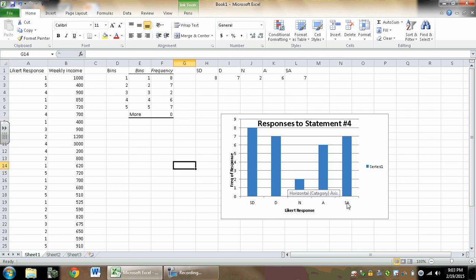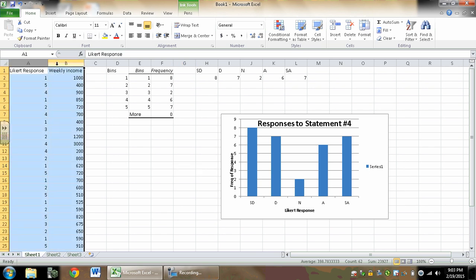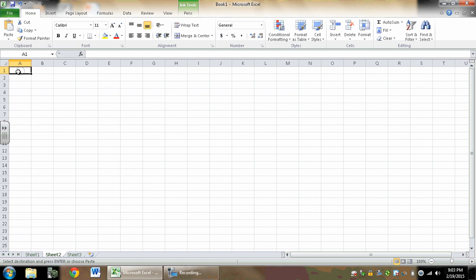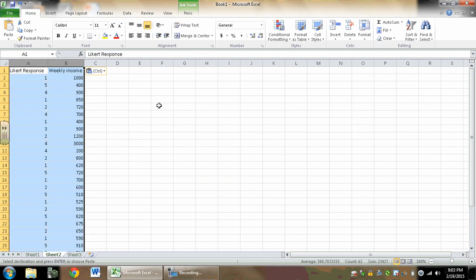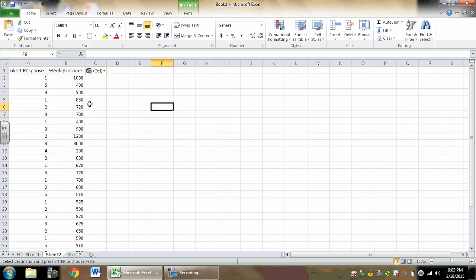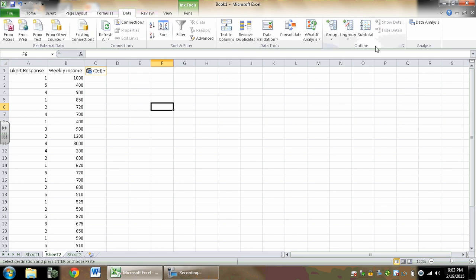Alright, the other thing I wanted to talk about is confidence intervals. So I'm going to come to a new page here and do a confidence interval. To do a confidence interval, it's actually really easy. You want to go to Data, Data Analysis.